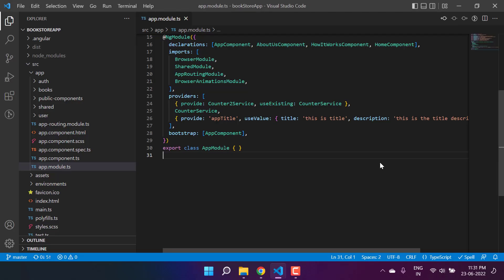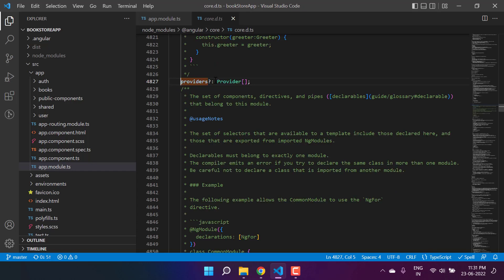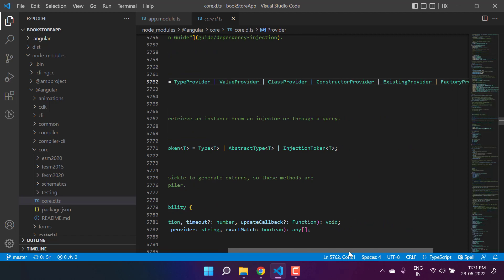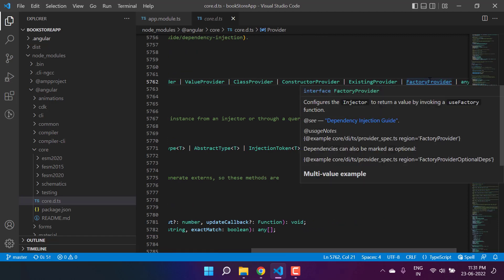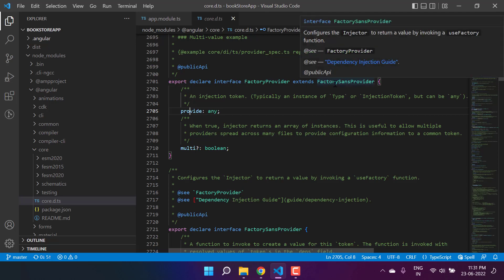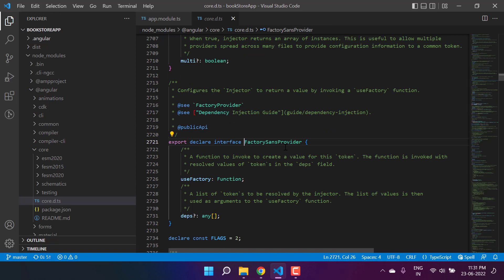There is one more interesting concept in dependency injection, and that is the use factory. If I click on the providers and go inside this provider, we have this factory provider. Let's see what we have here. In this factory provider, we need to provide a token, and this is called the token. In this factory, we have the implementation, and here we have this use factory.